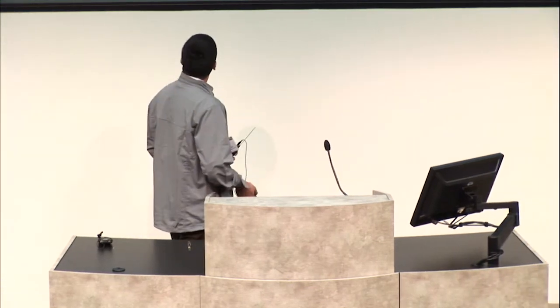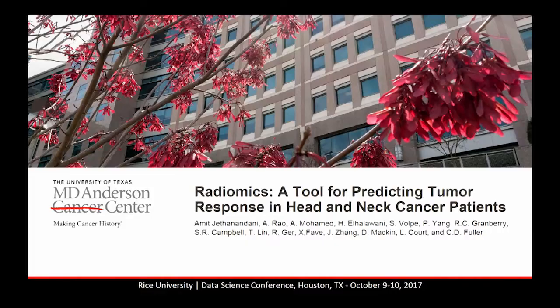My talk today is on radiomics, a tool for predicting tumor response in head and neck cancer patients. I hope it reflects some of the work that the lab does, which is the use of anatomical and functional multi-imaging modalities to better plan radiotherapies for patients.